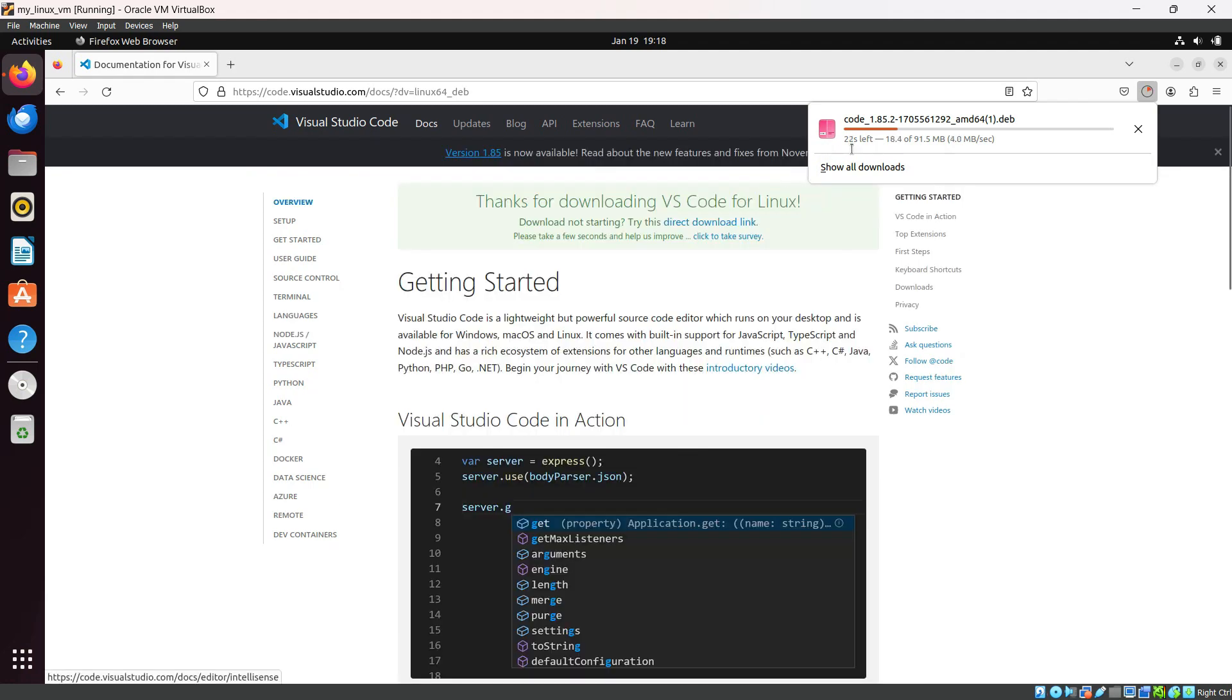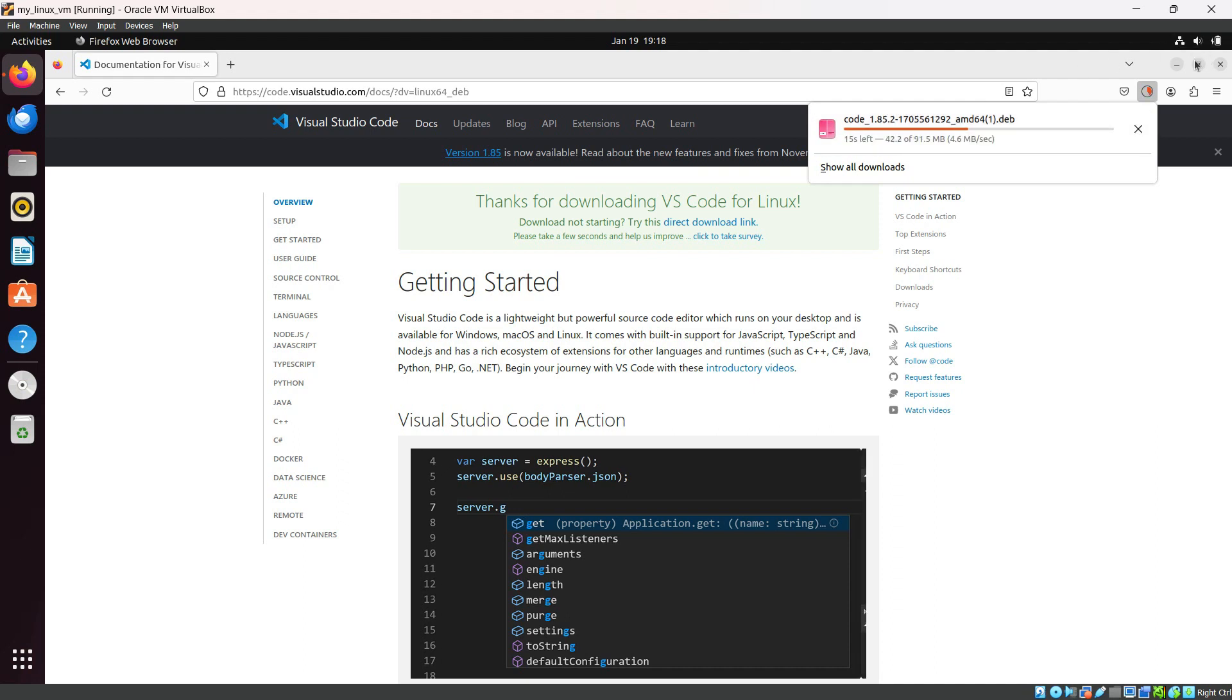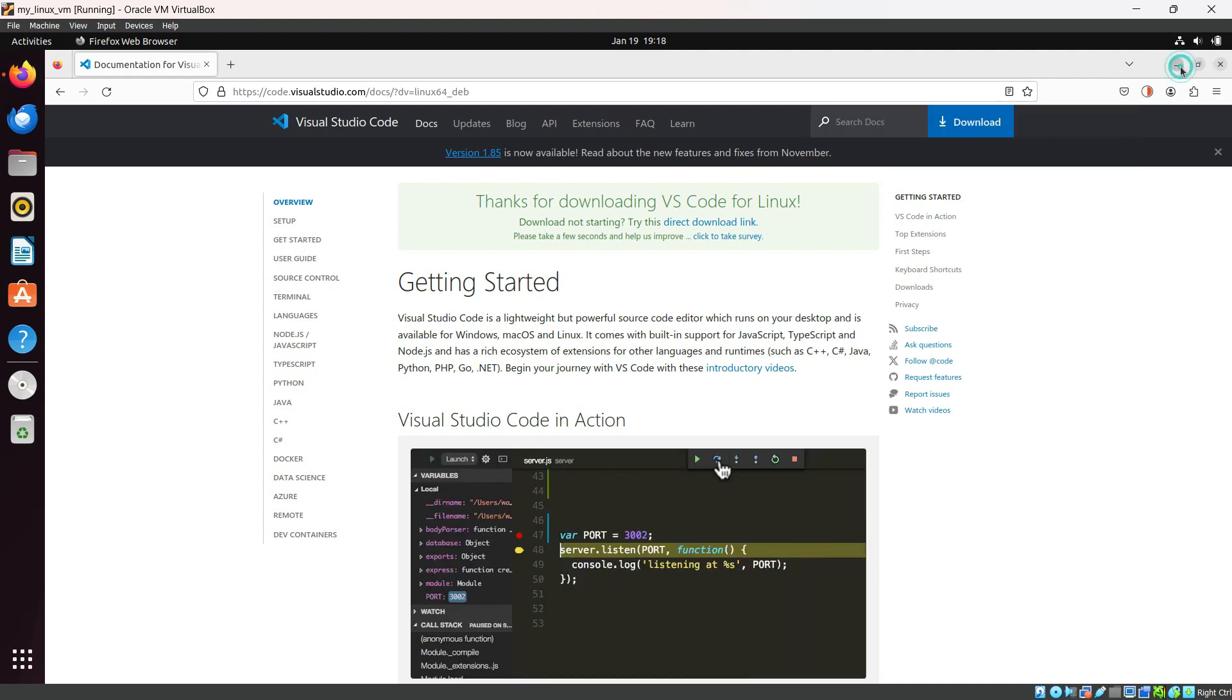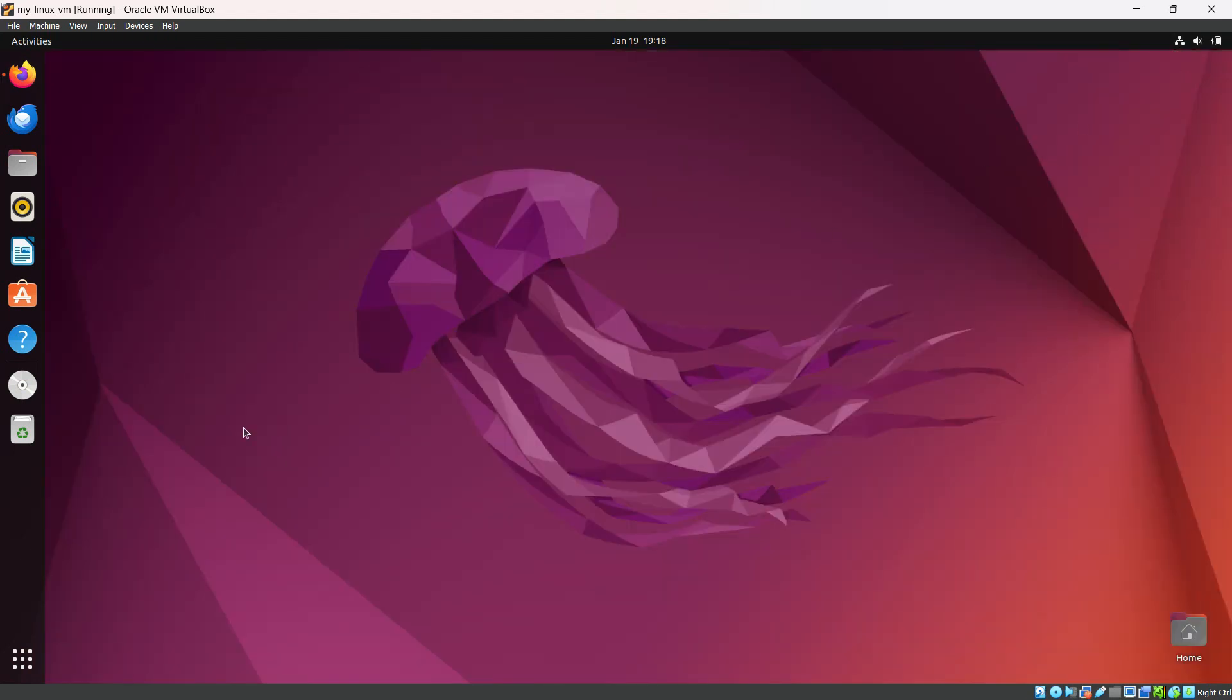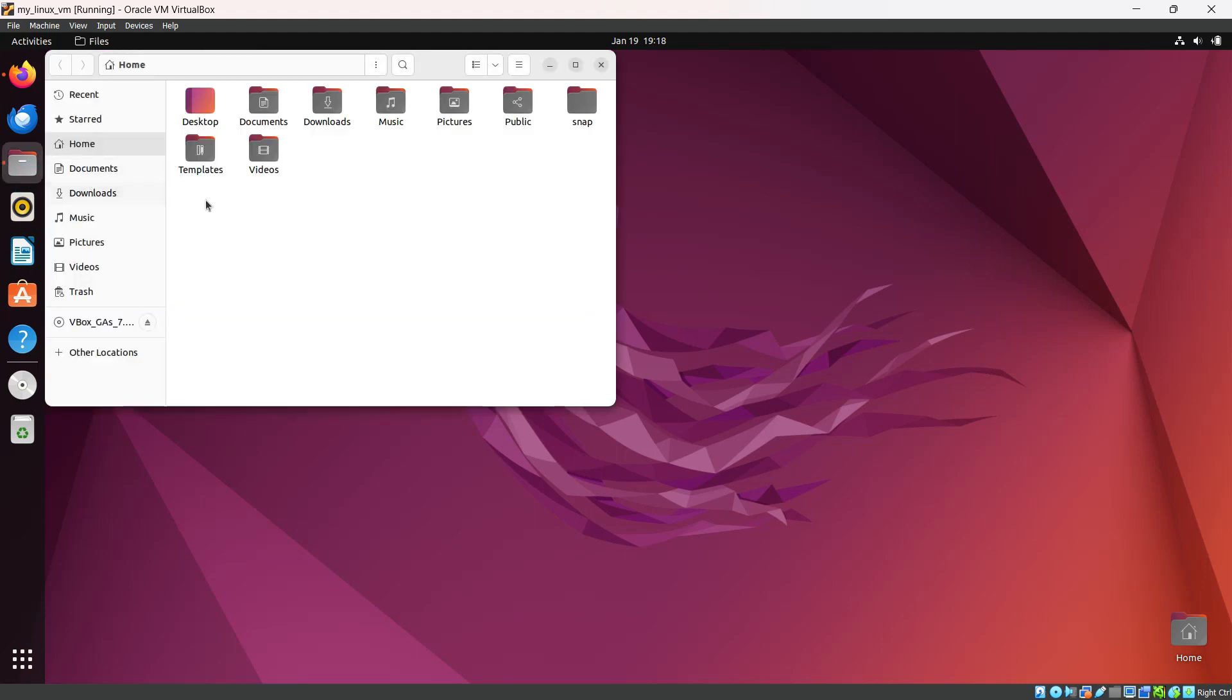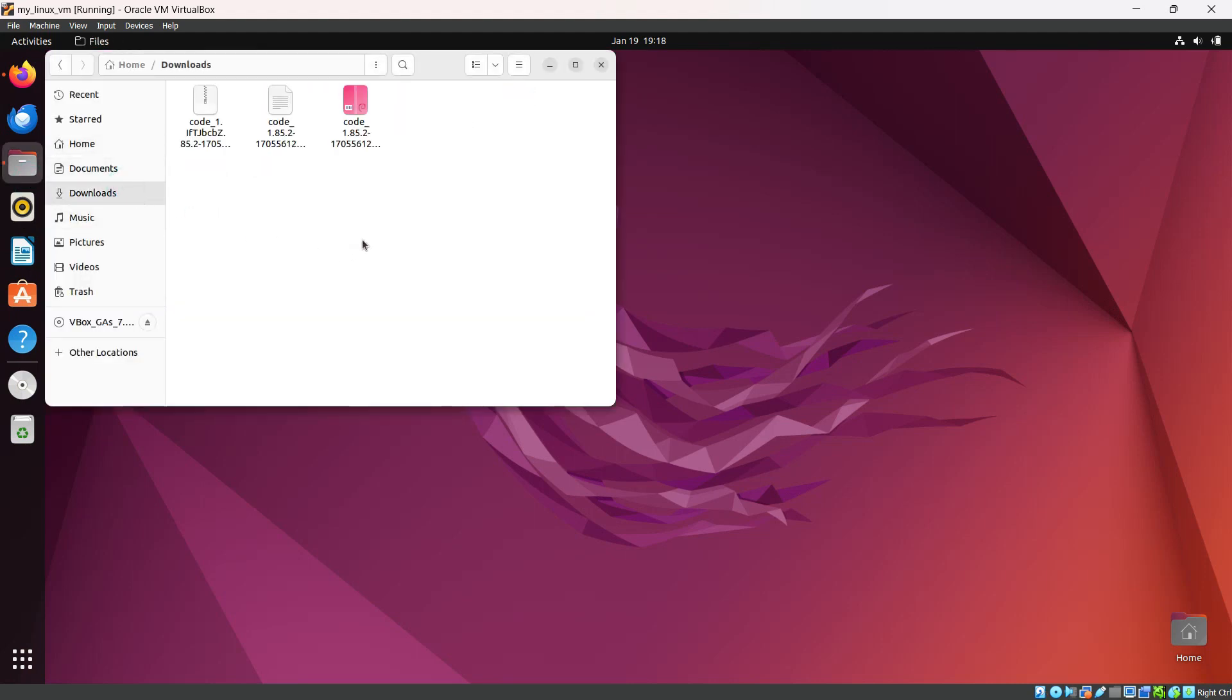I'm going to minimize my browser. I have already downloaded it. I will show you. This is the file explorer. Let's go to the Downloads folder.